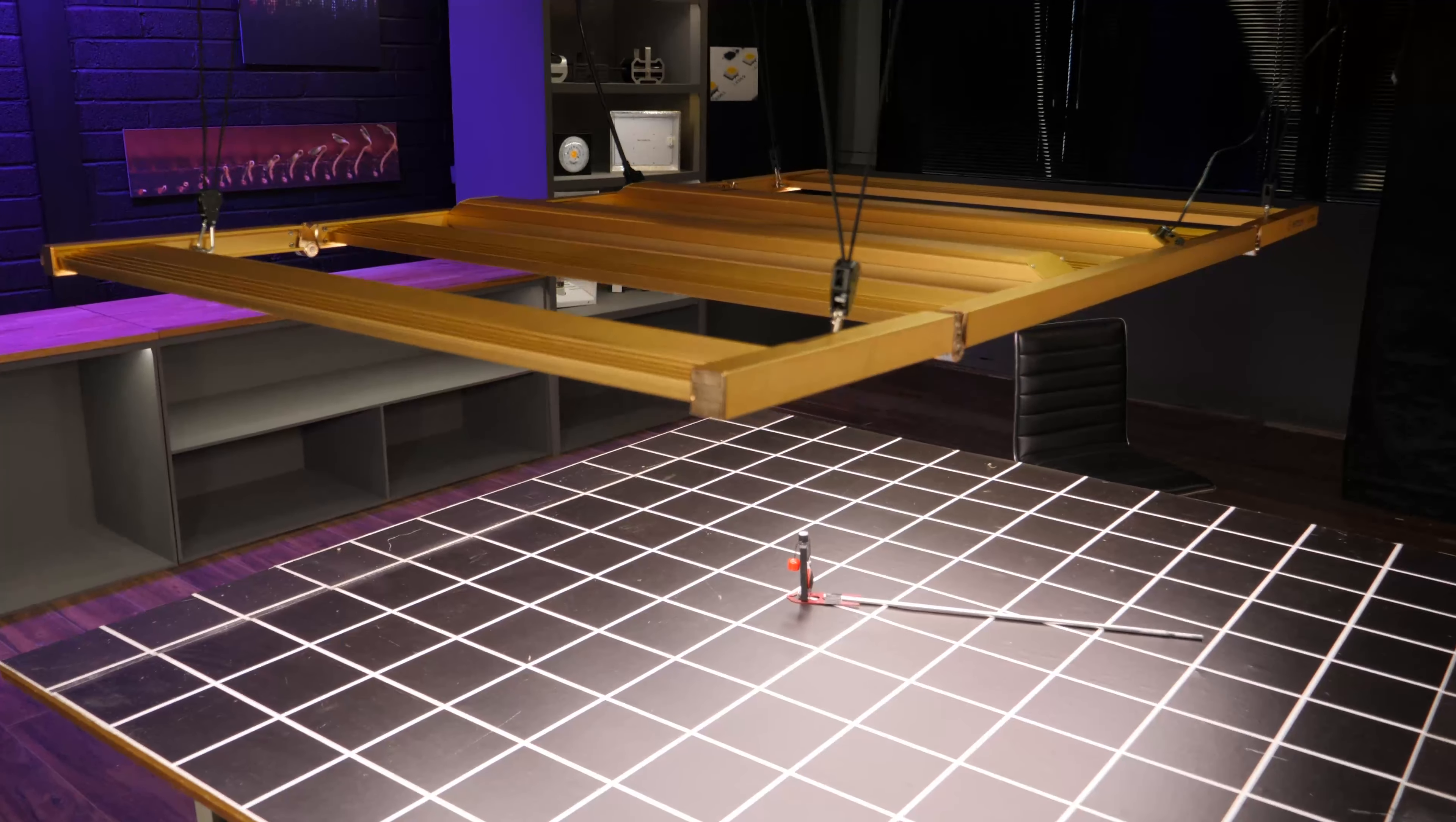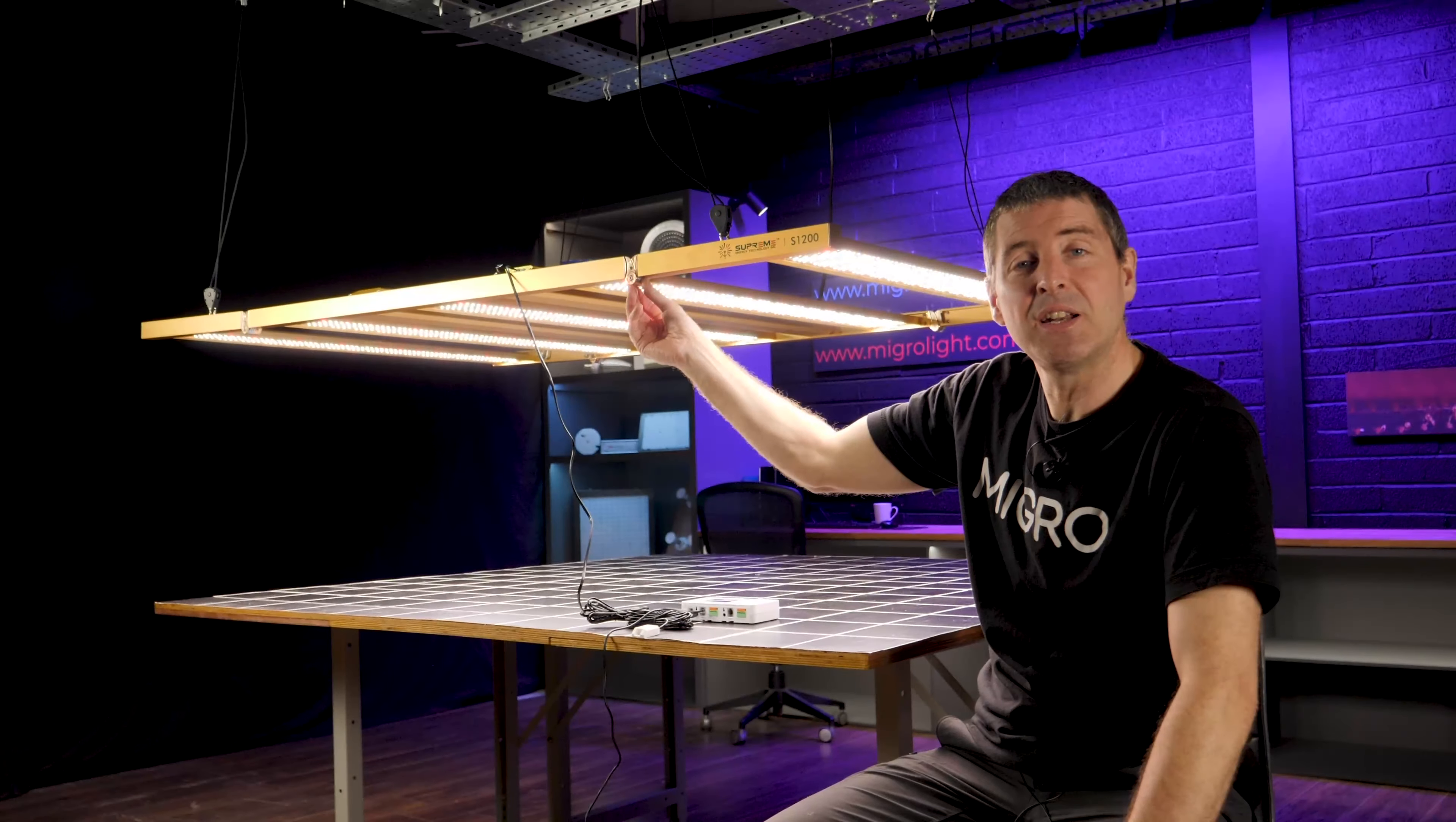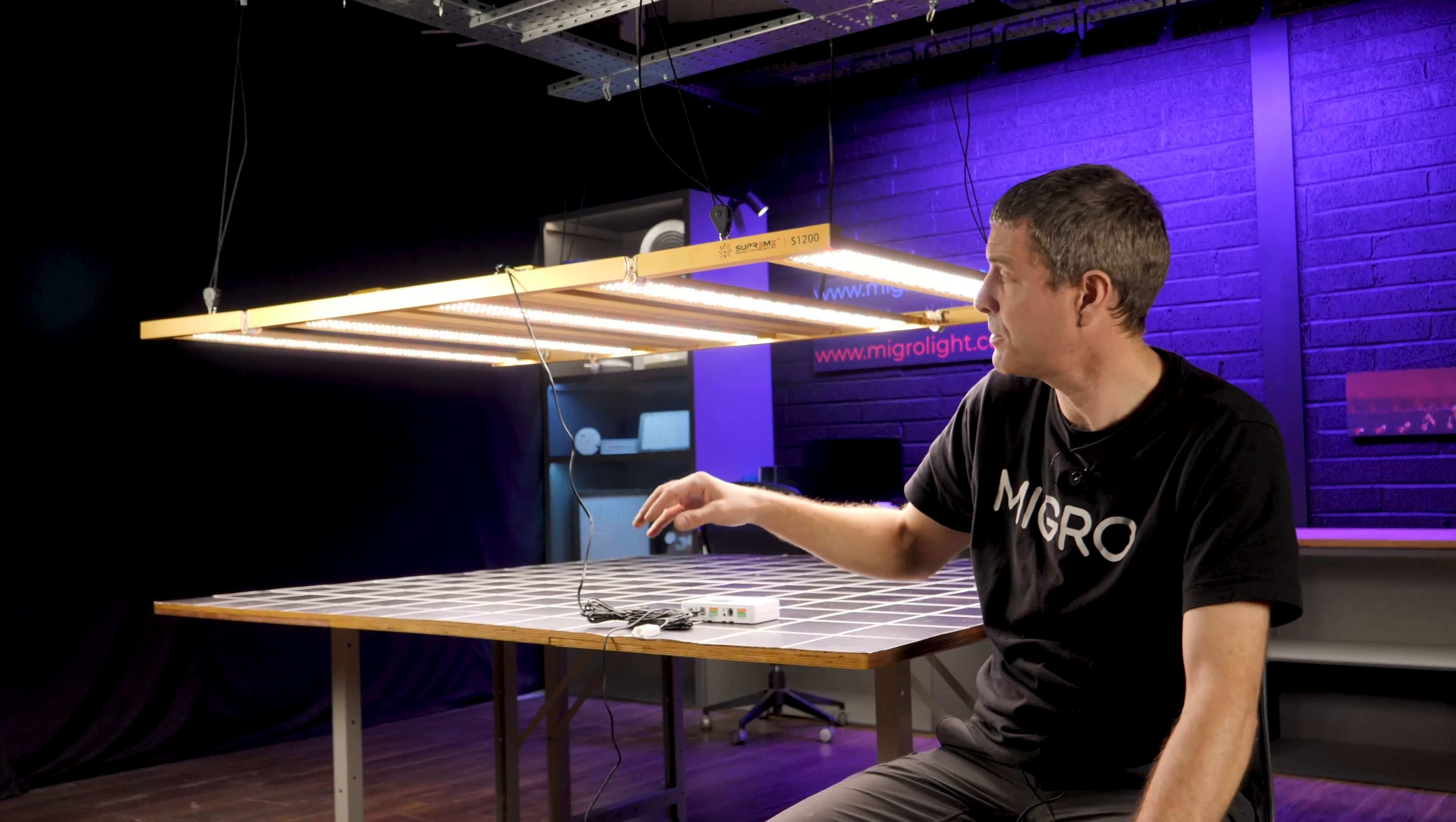It is foldable so it comes a bit more compact than it is here but still very big. The end LED bars here at each end fold in just for smaller shipping, more compact shipping.